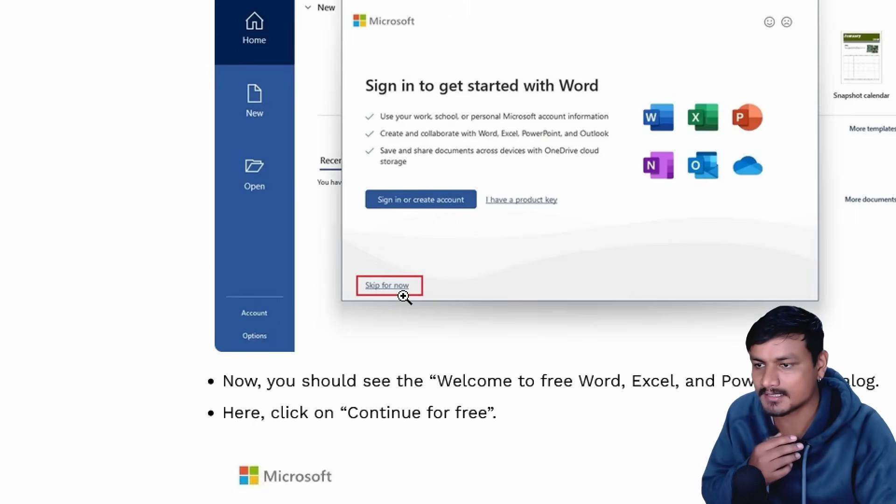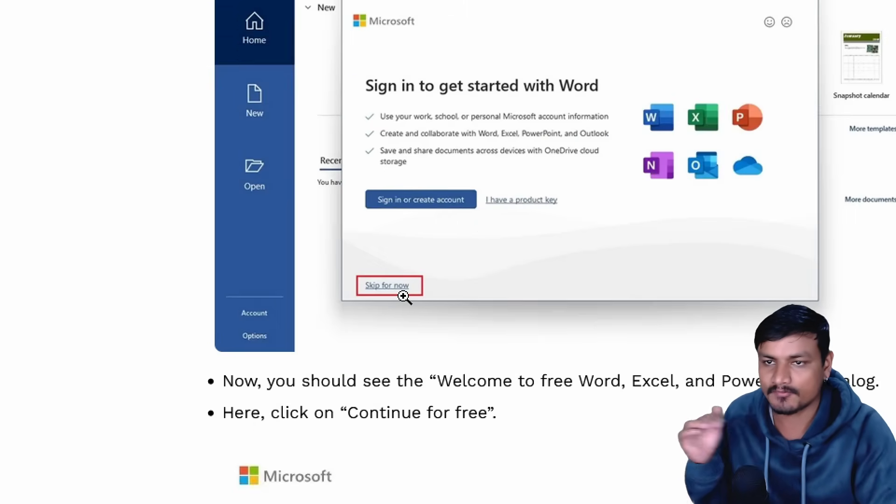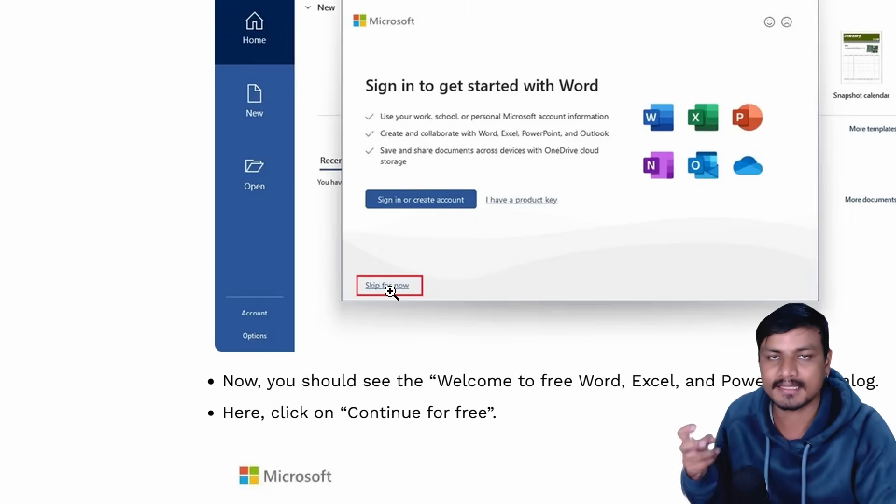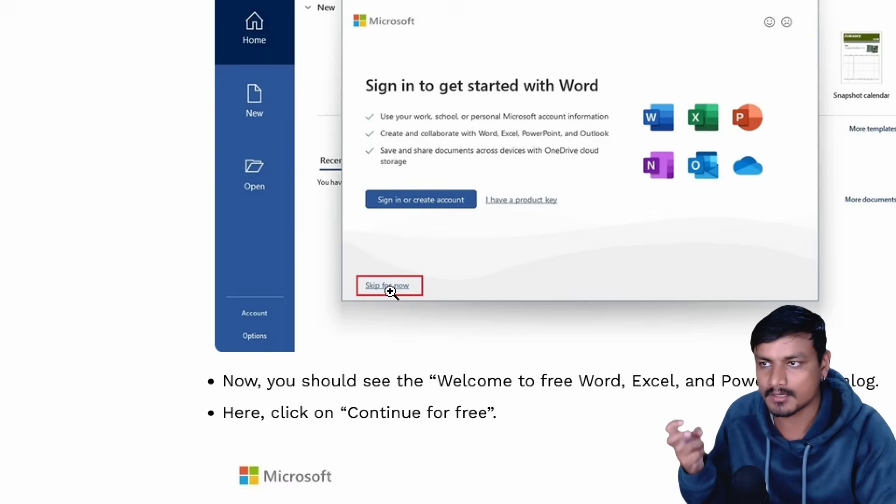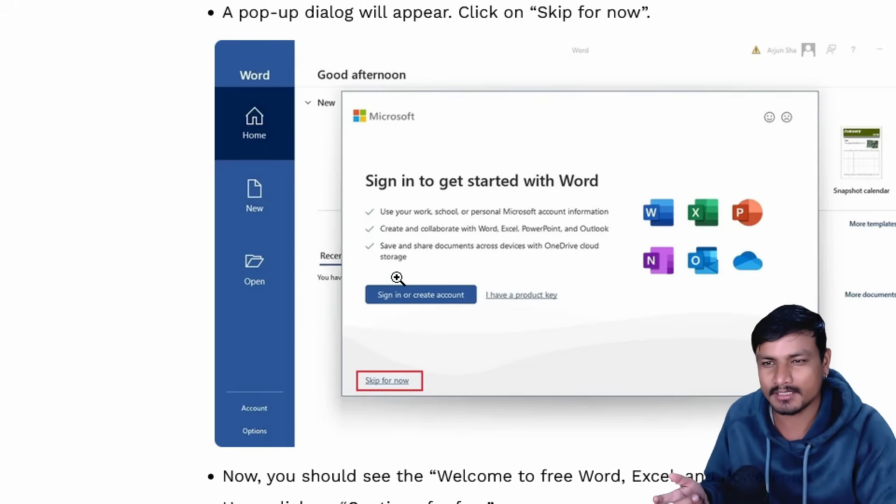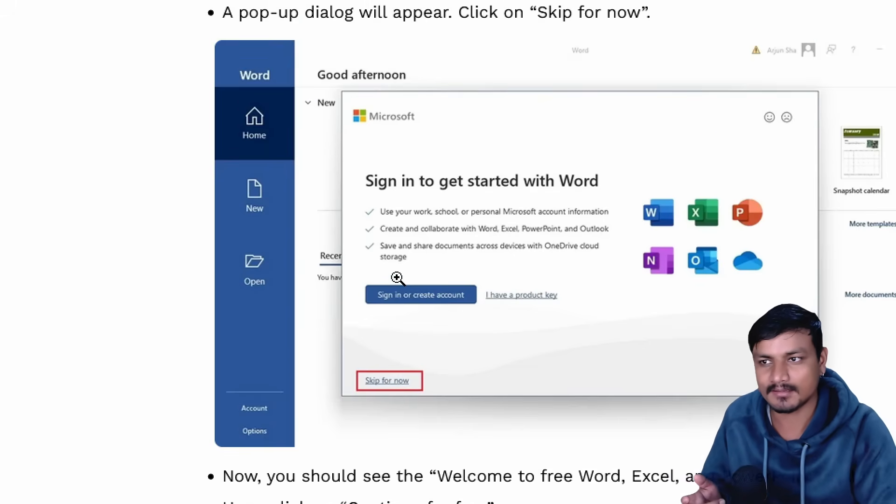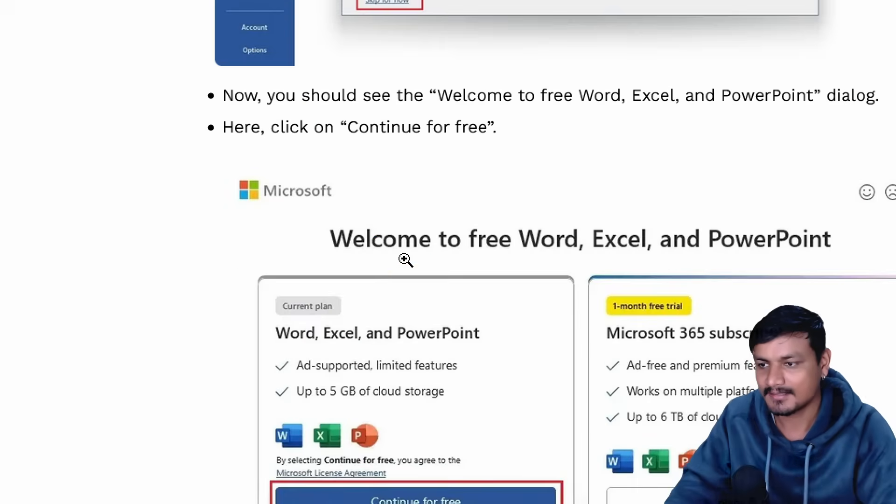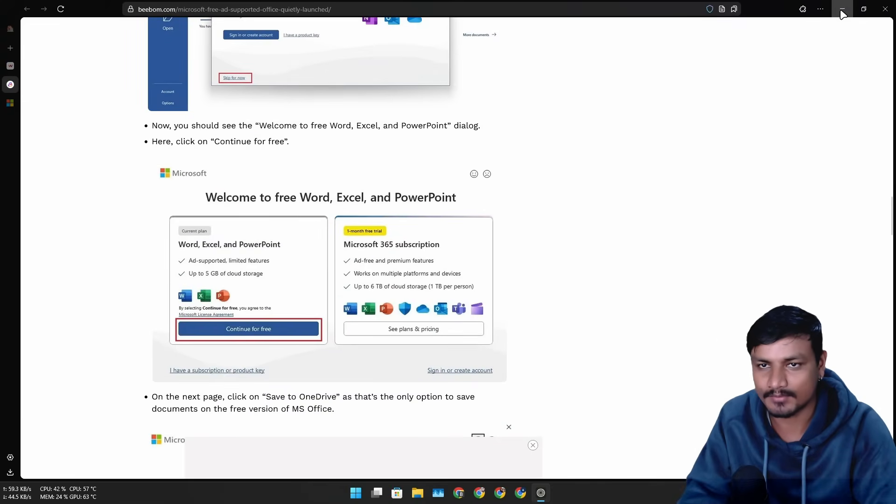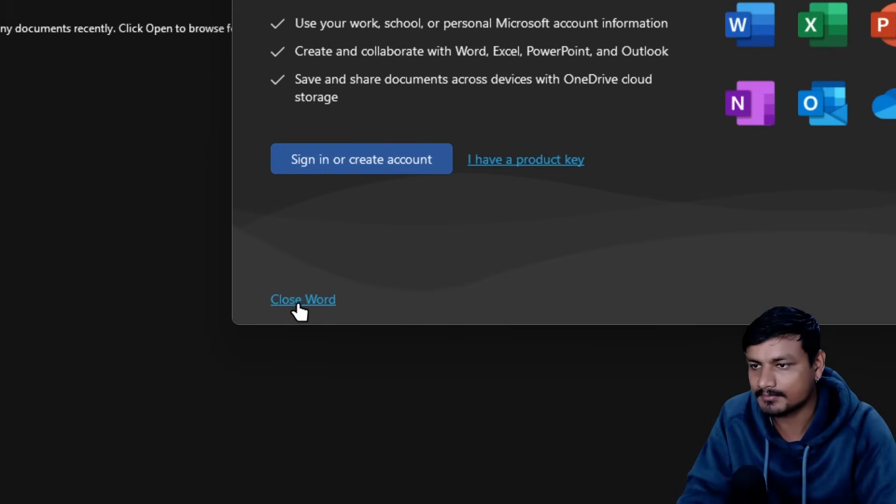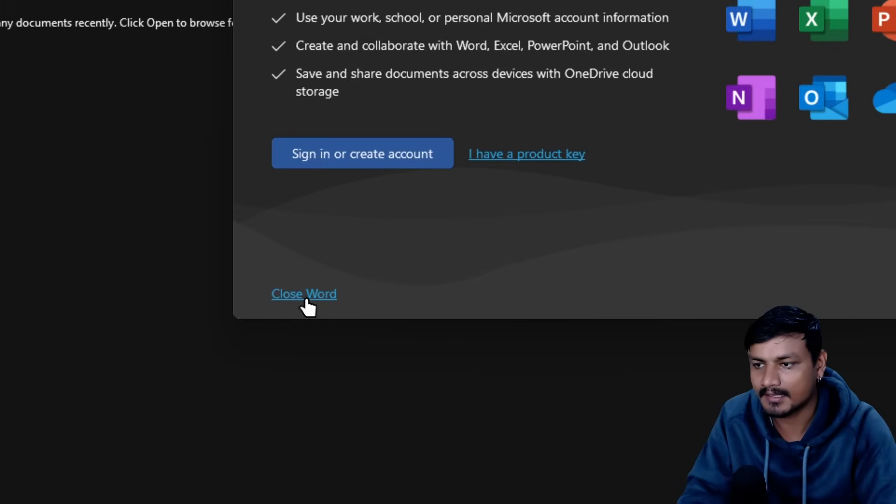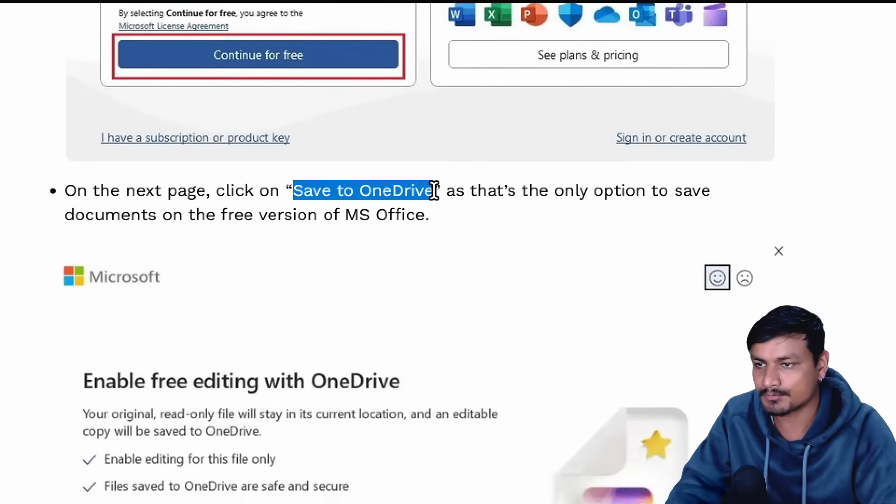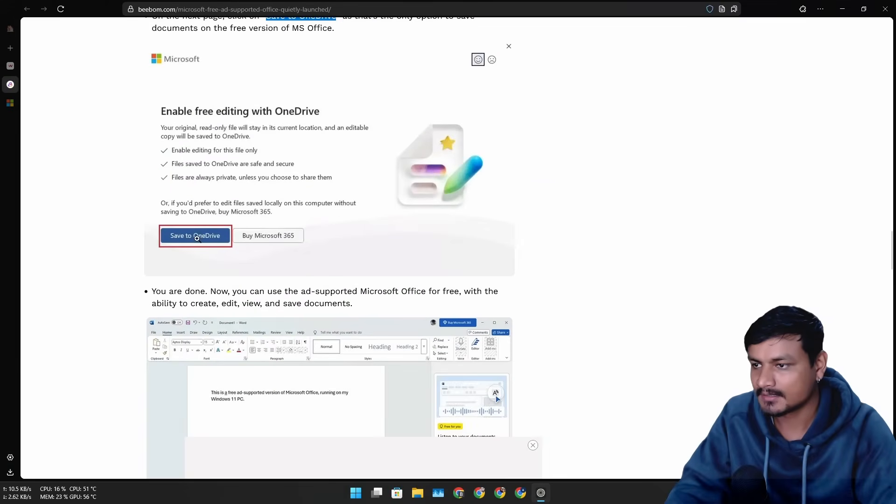To save the documents, you'll have to sign in, I guess. Let me try one more time. No, I don't have this skip thing. It says close. And yeah, as I said, you can only save it to OneDrive, so you'll have to sign in to save to OneDrive.